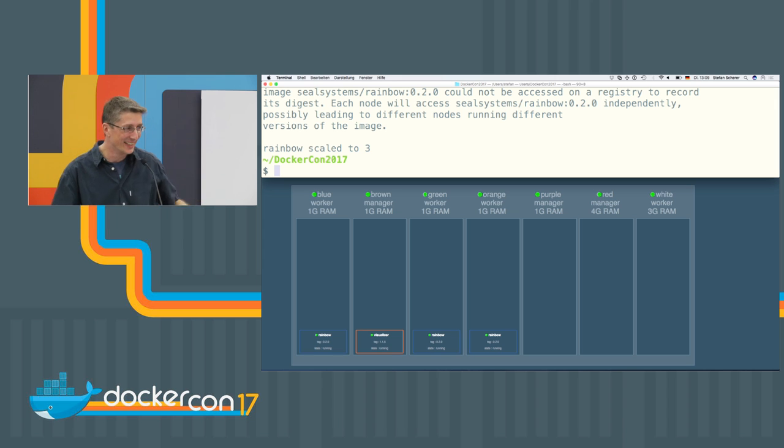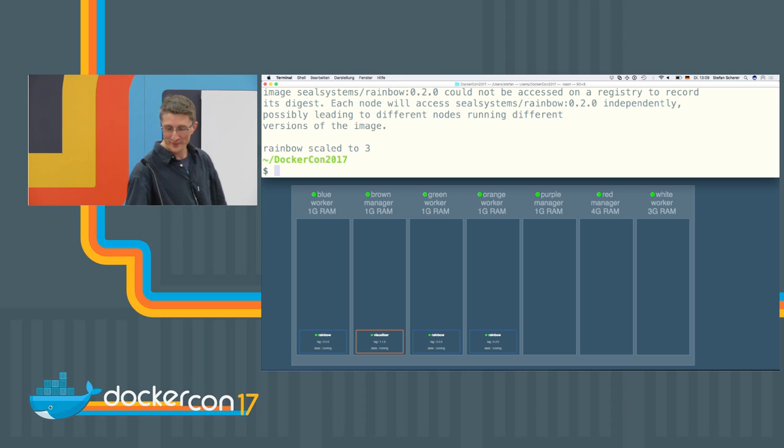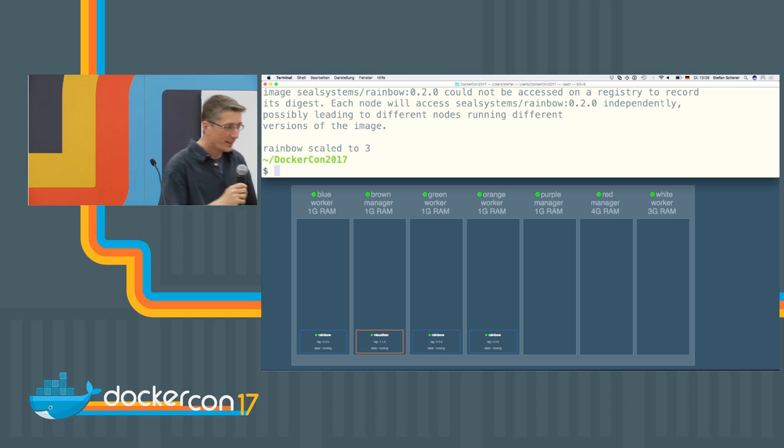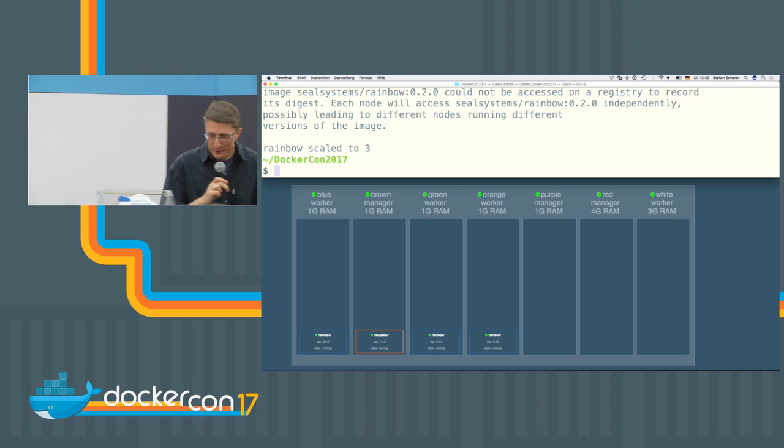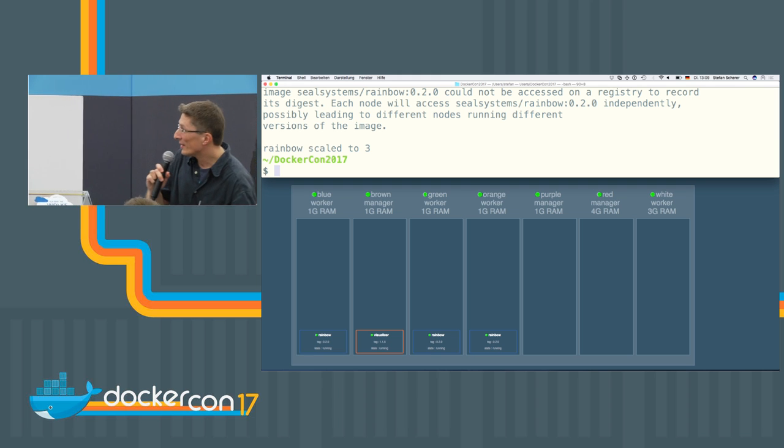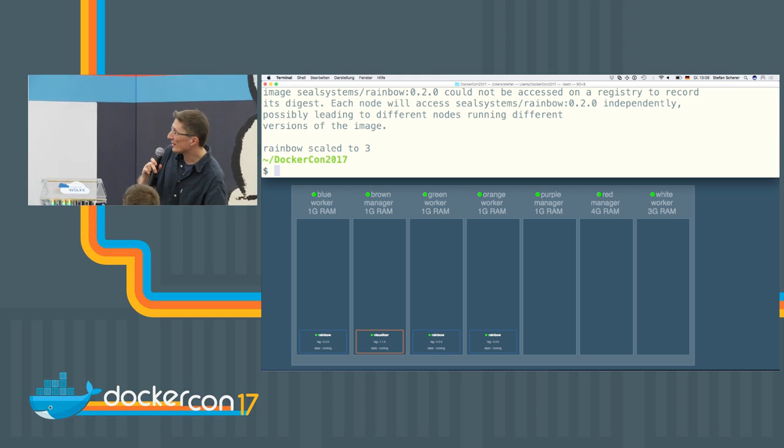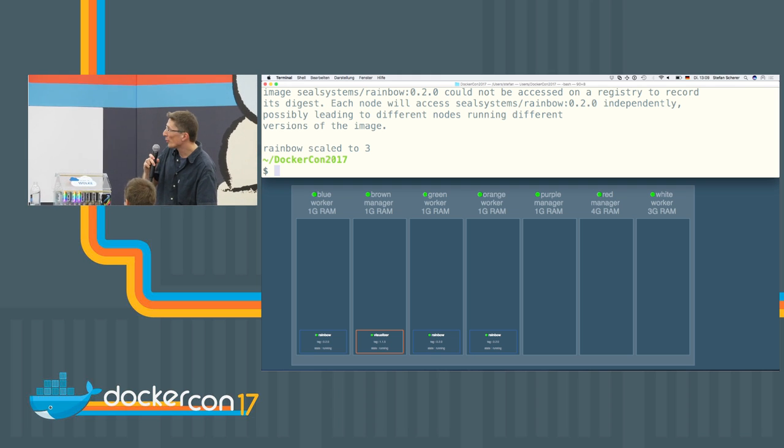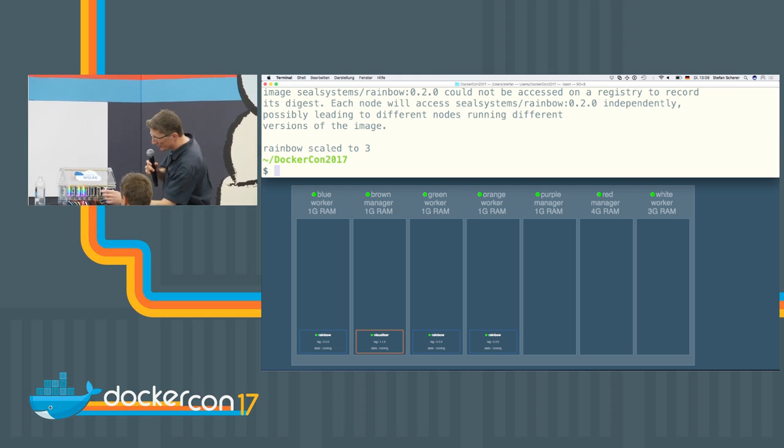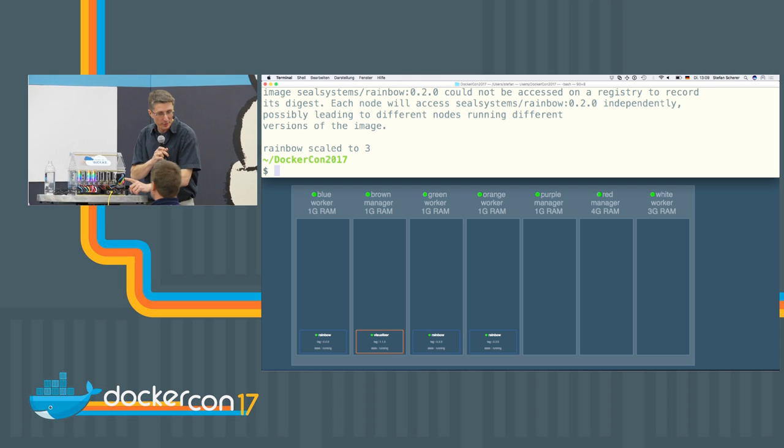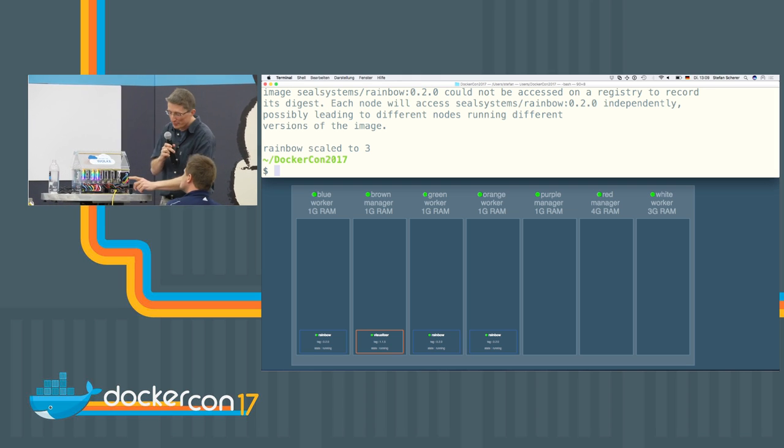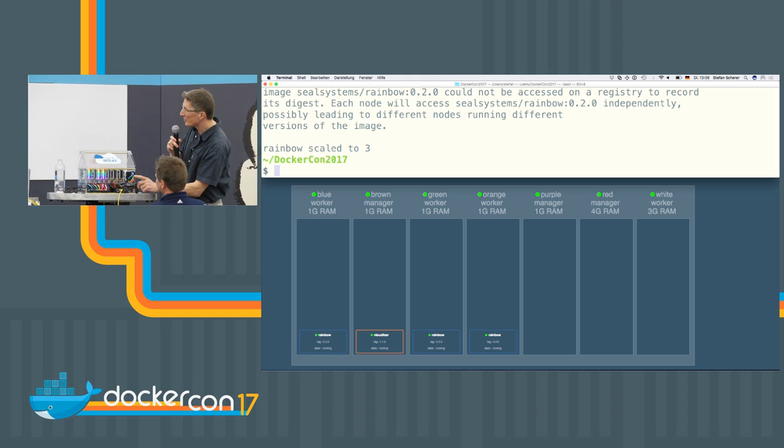Chris, come on. So we have the blue, the brown, or the green one. And what we can do is unplug the power cable, for example.